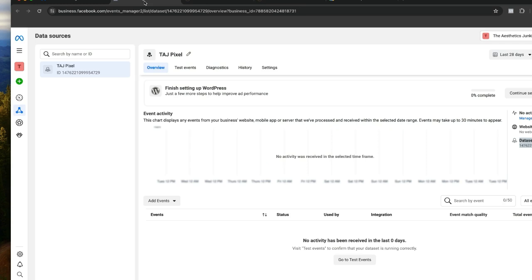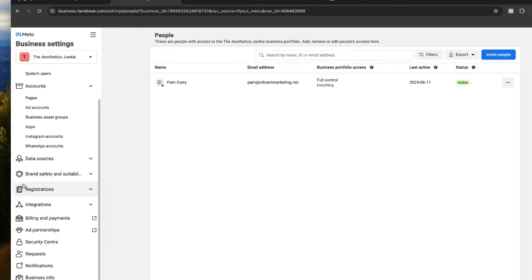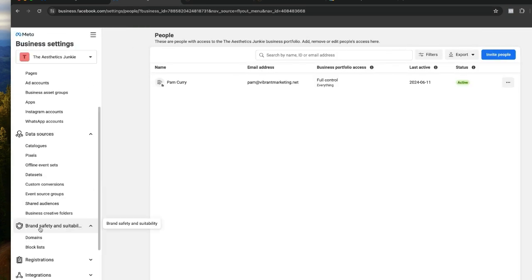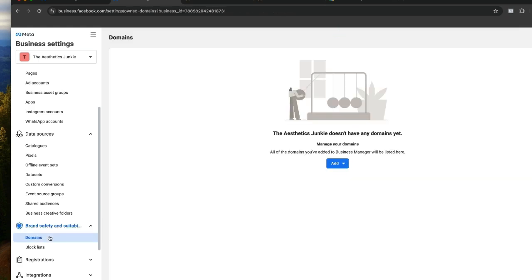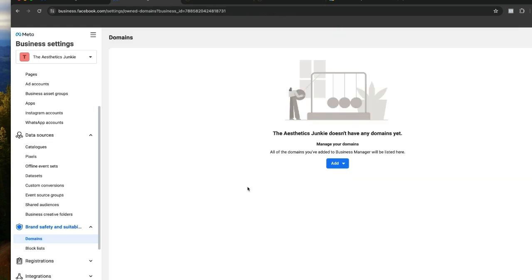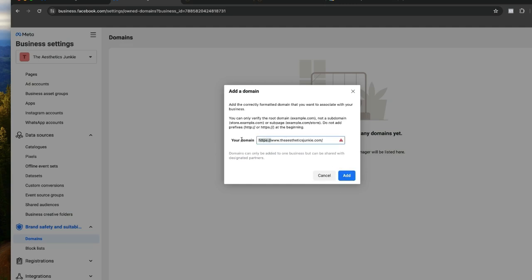We're going to come over, we're in business settings here, and we're going to business settings. Then we're going to come down to brand safety and suitability, click on domains. We're going to click add, create a new domain, paste in your domain without the http. Oh, need to remove that too.